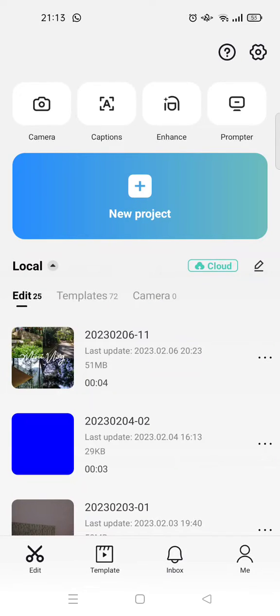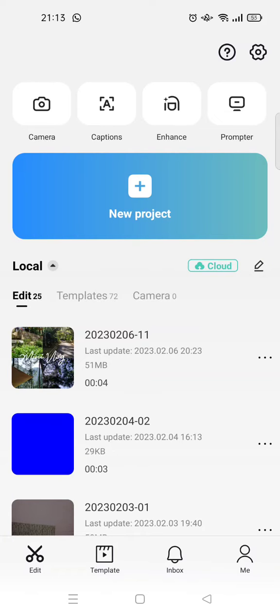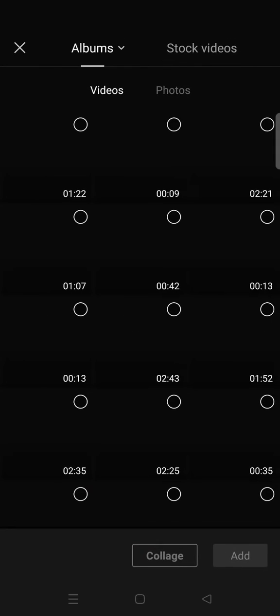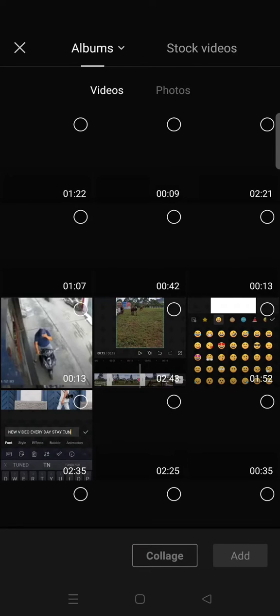Hey guys, welcome back to this channel. On today's video, I'm going to show you how you can make stack videos in CapCut. Here's what you need to do: start a new project and find three clips that you